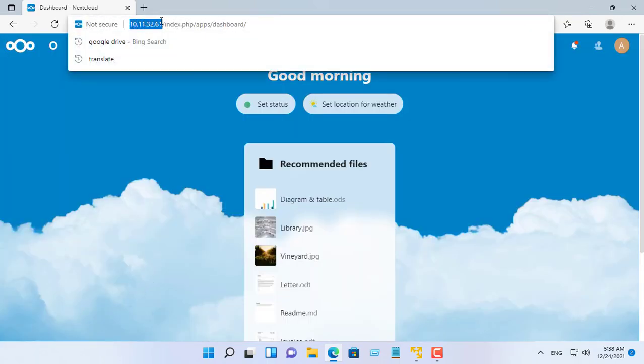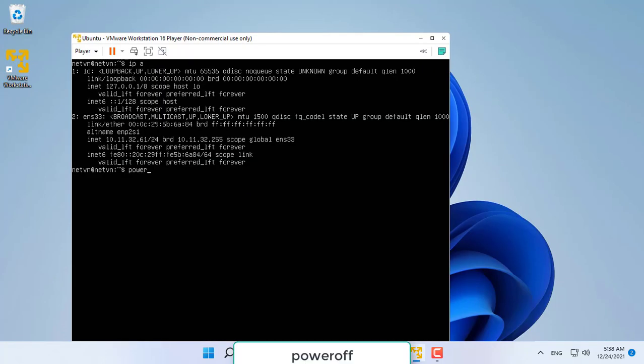I will automatically start Nextcloud server in the background after restarting my Windows PC.